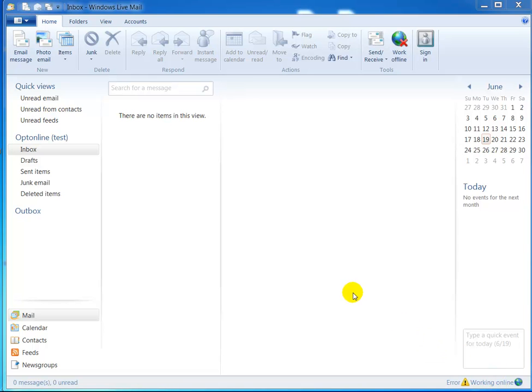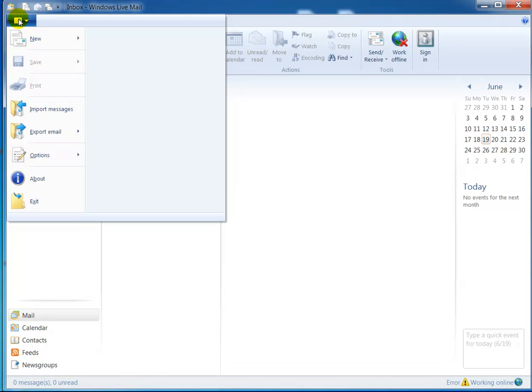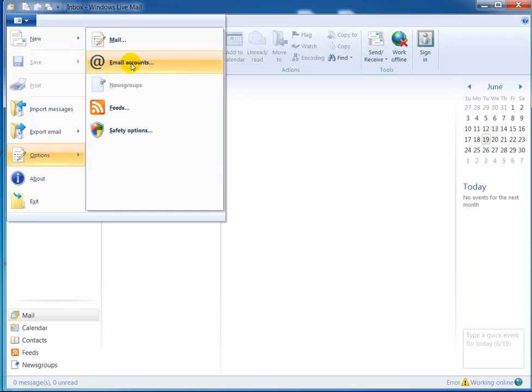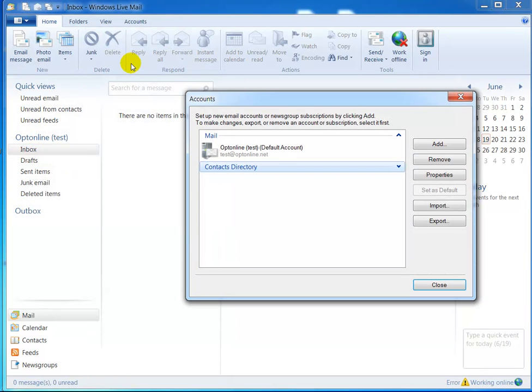Alright, let's see if we can get this going. In the upper left hand corner right here, double-click down the options over to email accounts and click that. This is going to be your account right here.